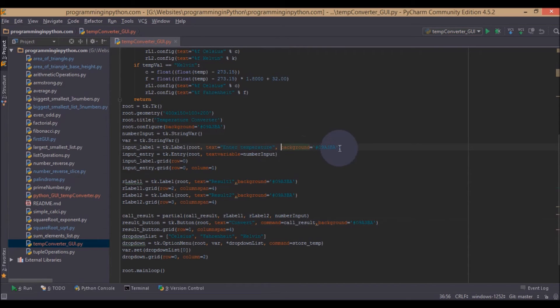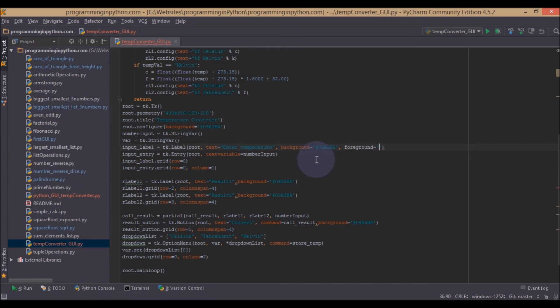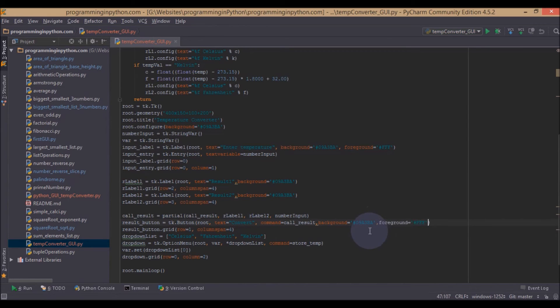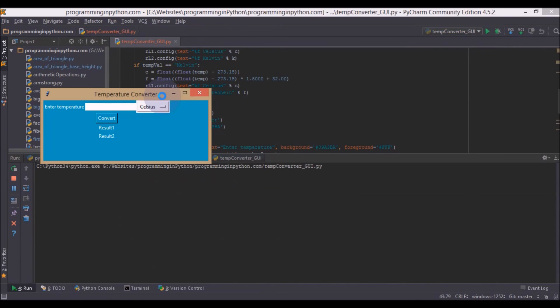You can also set the foreground to white color. We will also set this foreground, that would be given by just typing foreground equal to, I will just give a white foreground color. So we will copy this and paste it everywhere if you need. Now if you run the application.